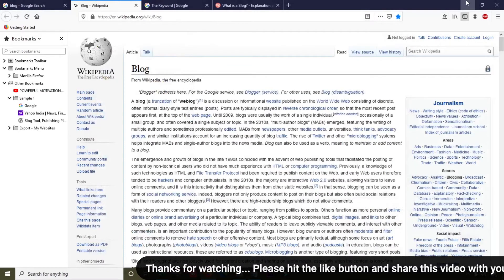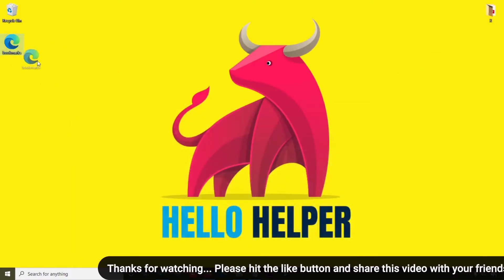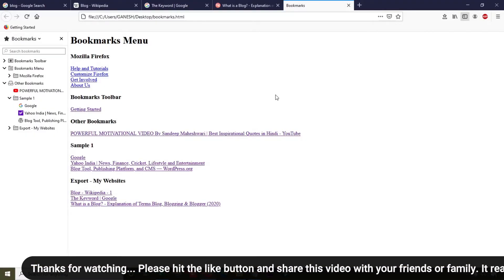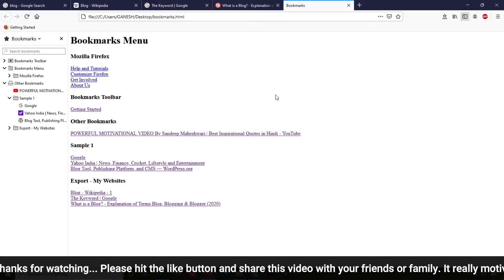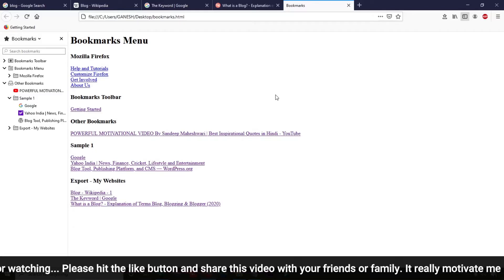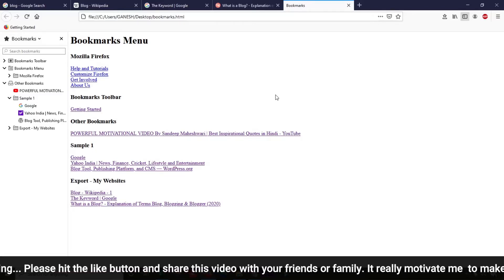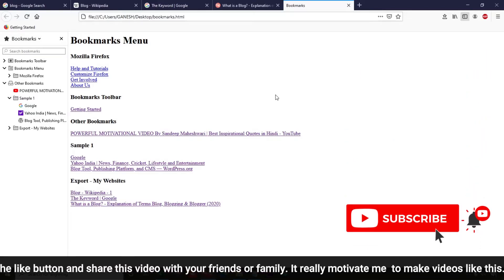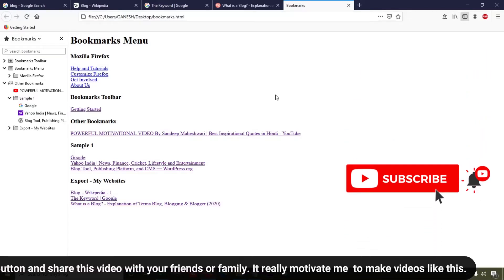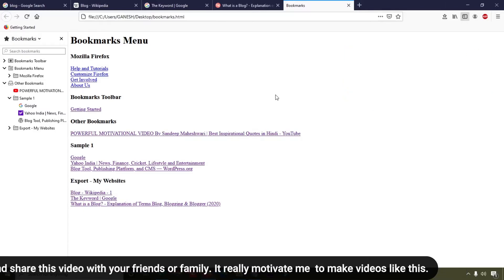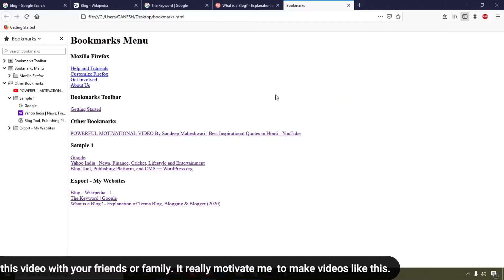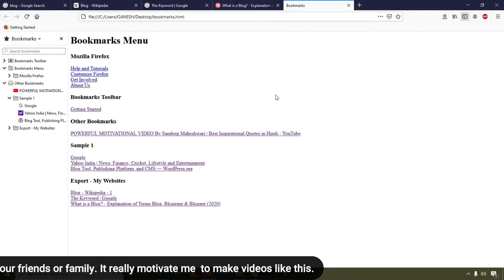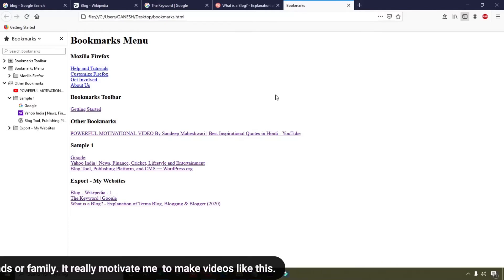Let's check it out — here you can see my bookmarks have been downloaded to my local computer as an HTML file. This is my bookmark list. That's the tutorial I wanted to share with you. I hope you like this video — if you do, click the like button and share with your friends and family. Please type 'yes' in the comment section to motivate me to make more videos.